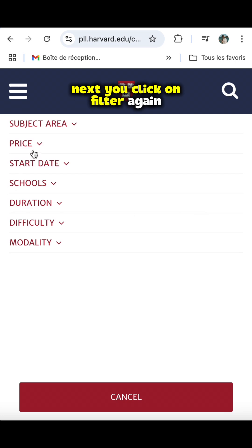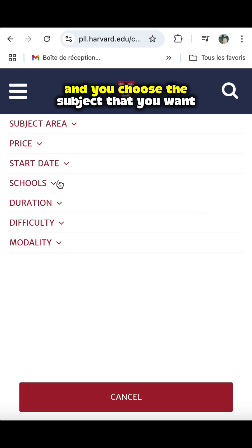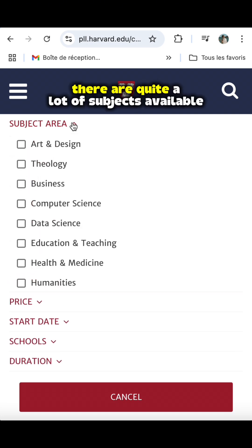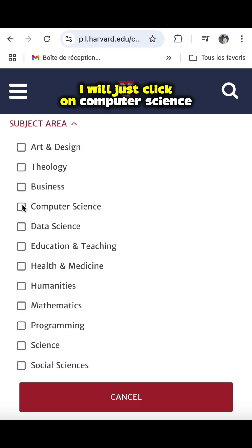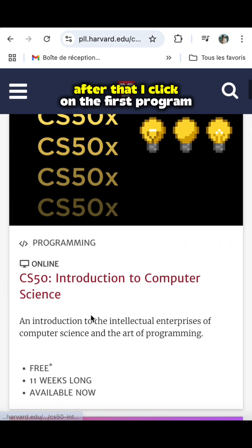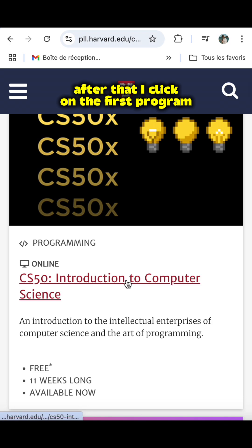You click on filter again and you choose the subject that you want to study. There are quite a lot of subjects available. I will just click on computer science. After that, I click on the first program.